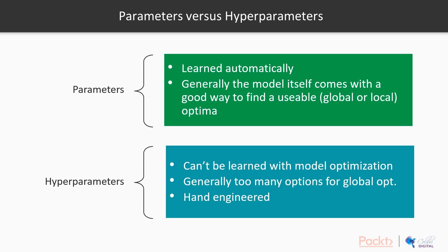Generally, the model itself comes with a good way to find usable optimal. So what this means is, it allows us to find a good way to optimal parameters, whether it's a global optimal or local optimal—I'm going to explain that later. Find this optimal from the data.